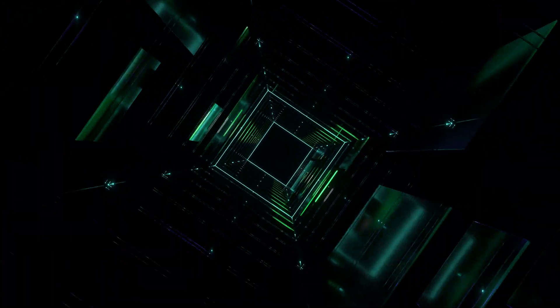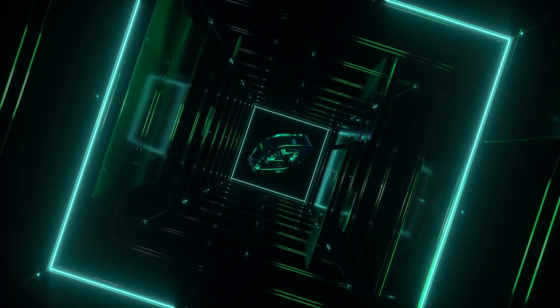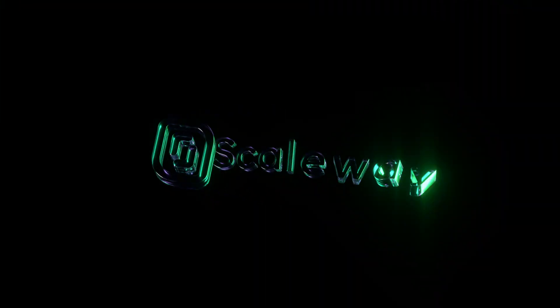Rise up with the cloud provider powering Europe's AI future. Scaleway.